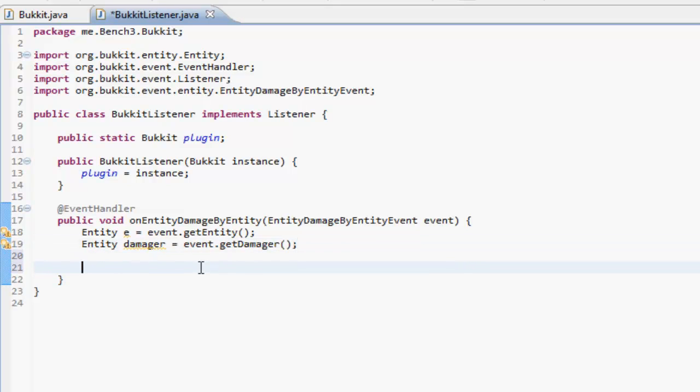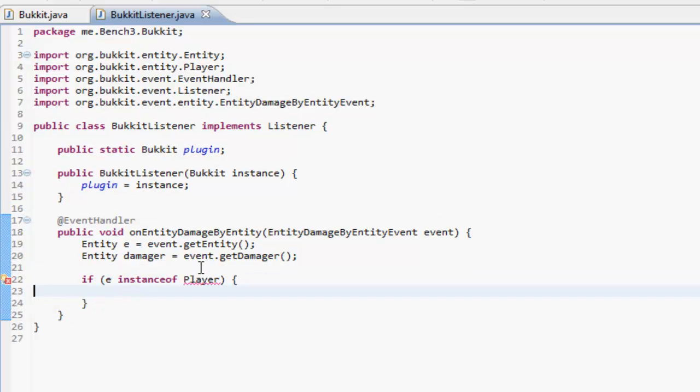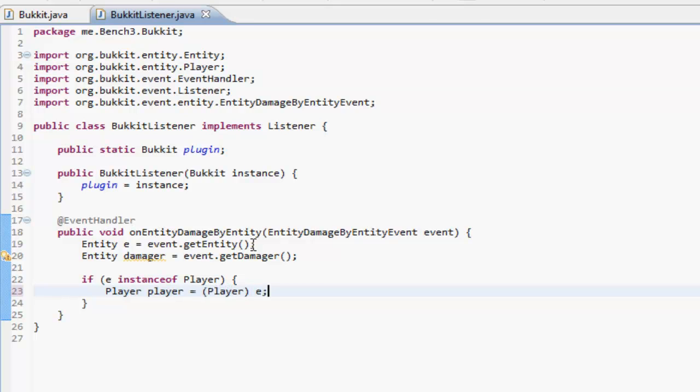So if the entity who's got hit is an instance of a player, so if he is a player, if the entity that's been hit is a player basically, we will have to cast e to a player. So player player equals player e like that. Now it doesn't matter what the damager is in this case.